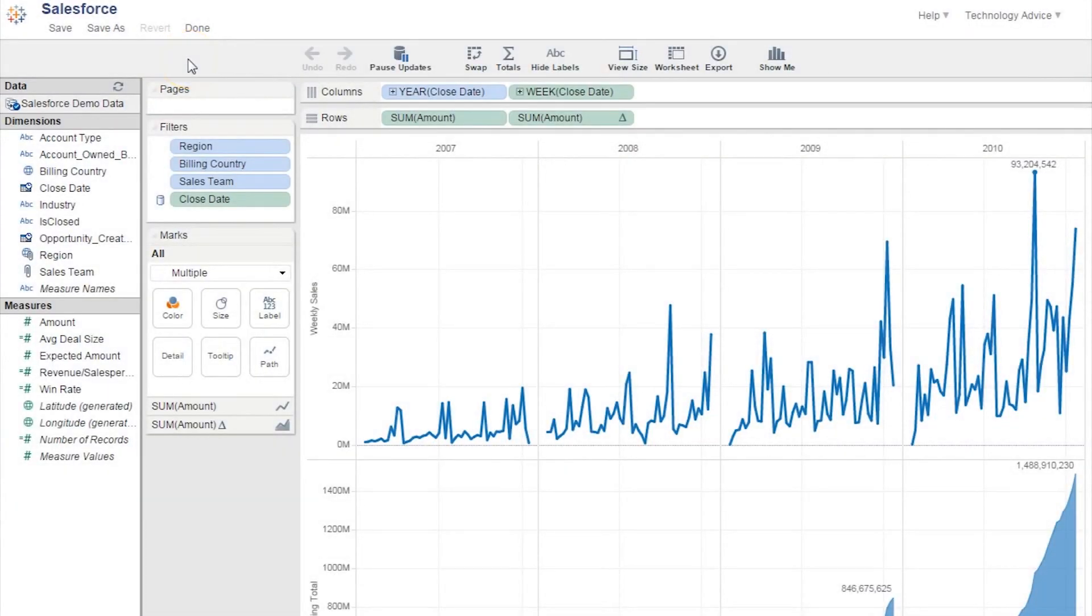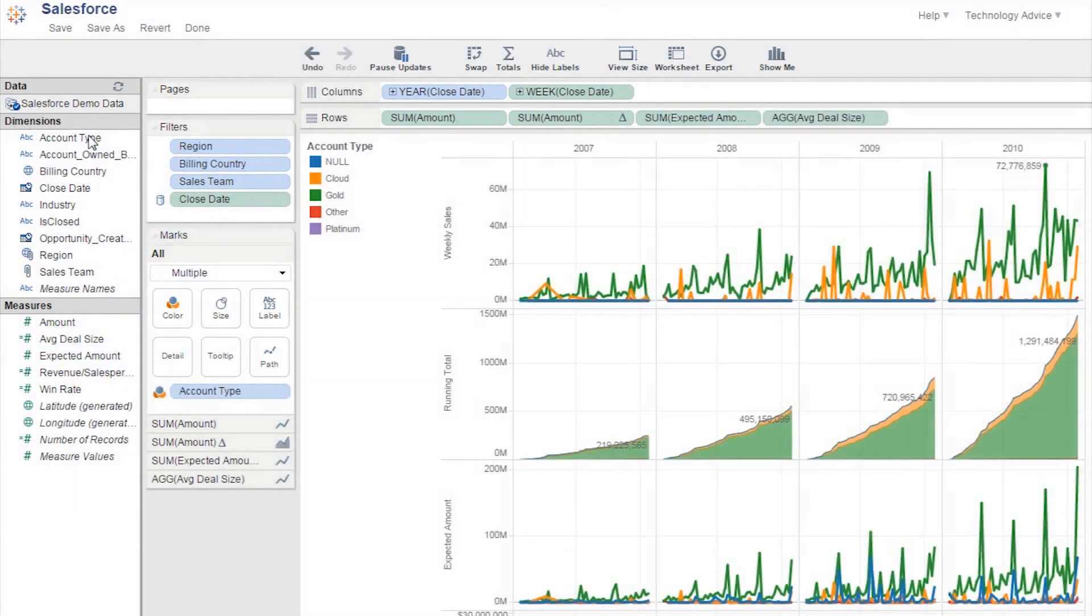Similarly to the previous dashboard, users can choose the Edit button at the top and zoom into various windows to see more specific data about their previous sales.